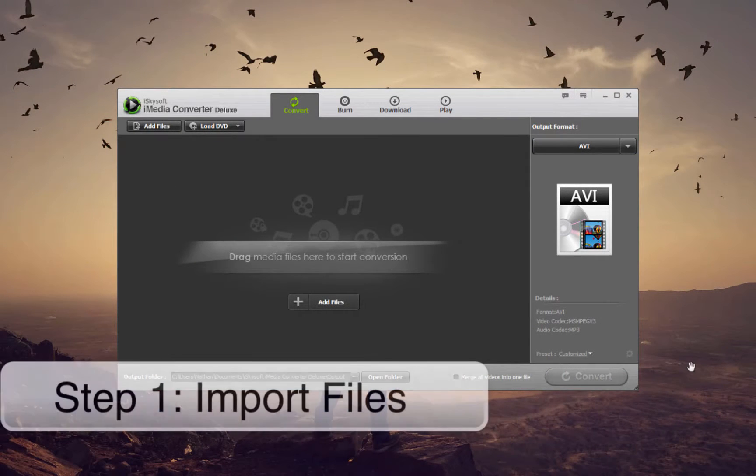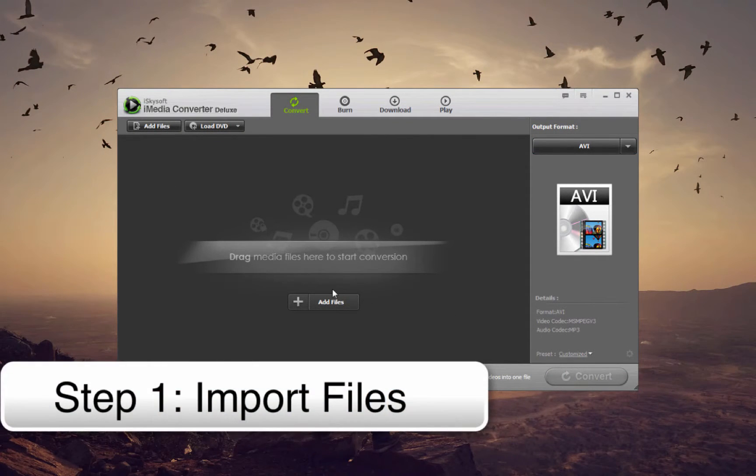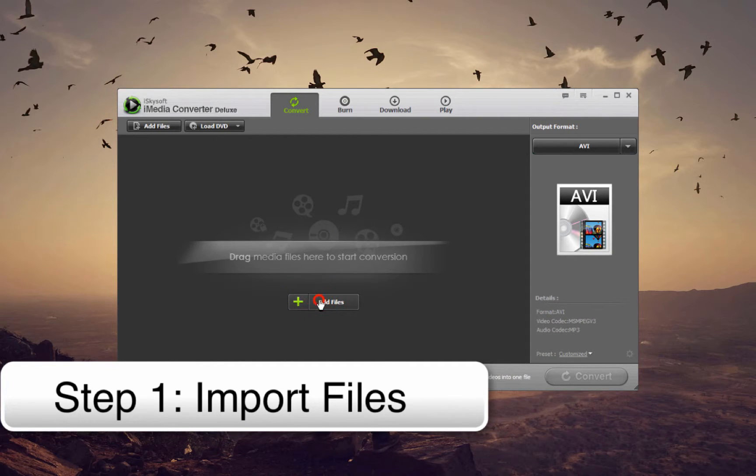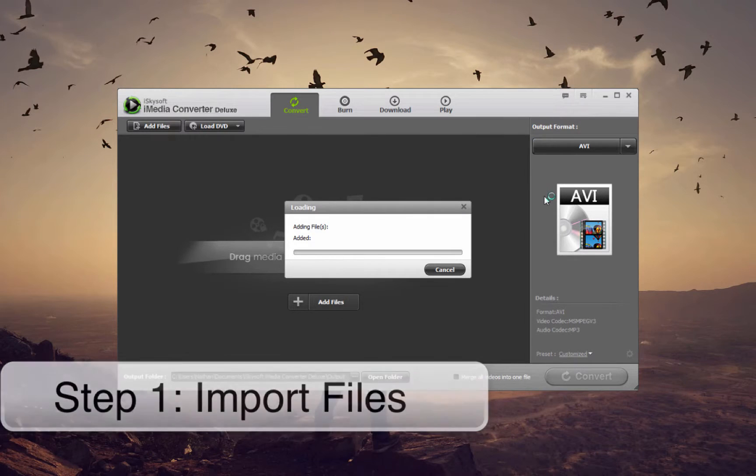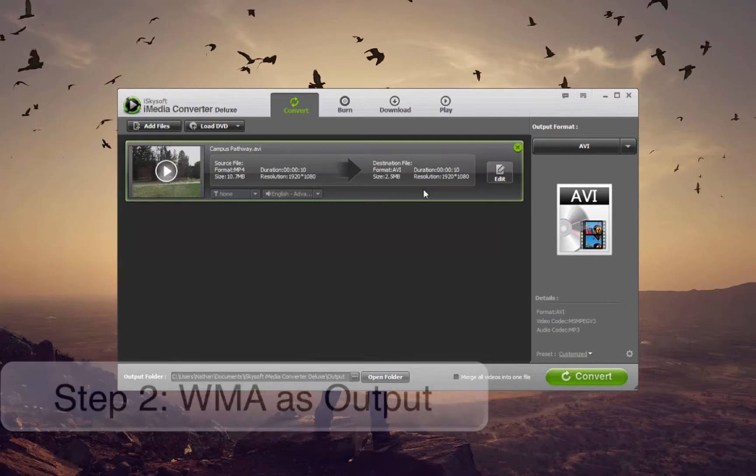The first step is to import our footage. We can either drag and drop them into this area here or click on Add Files. I'm going to select my MP4 file.